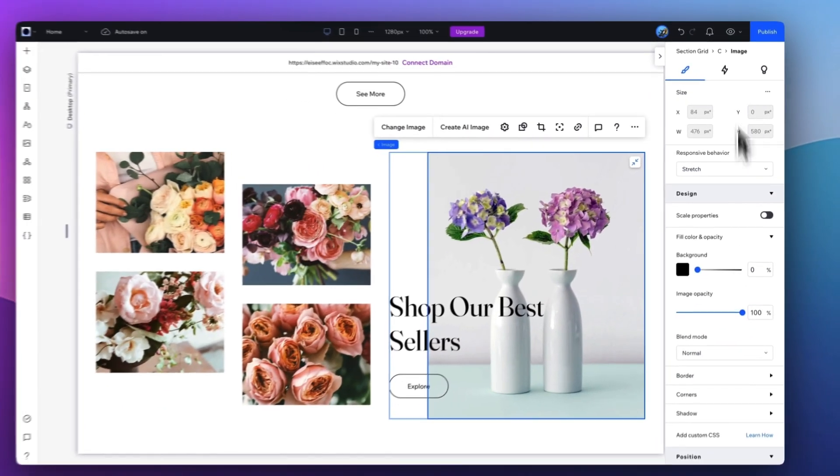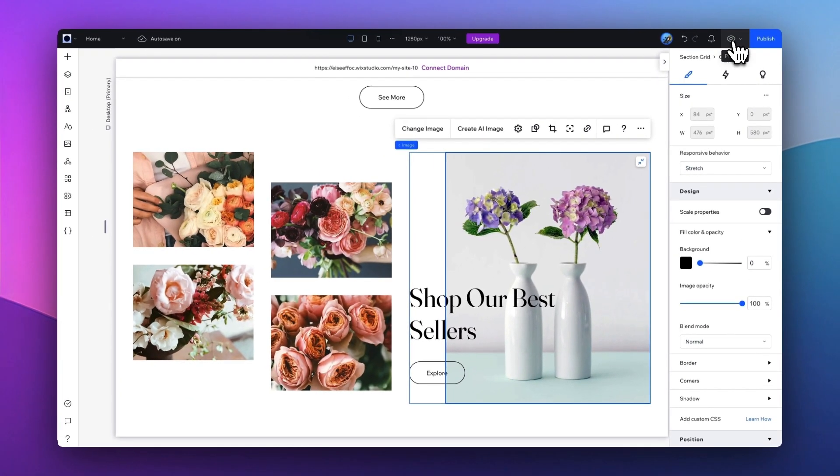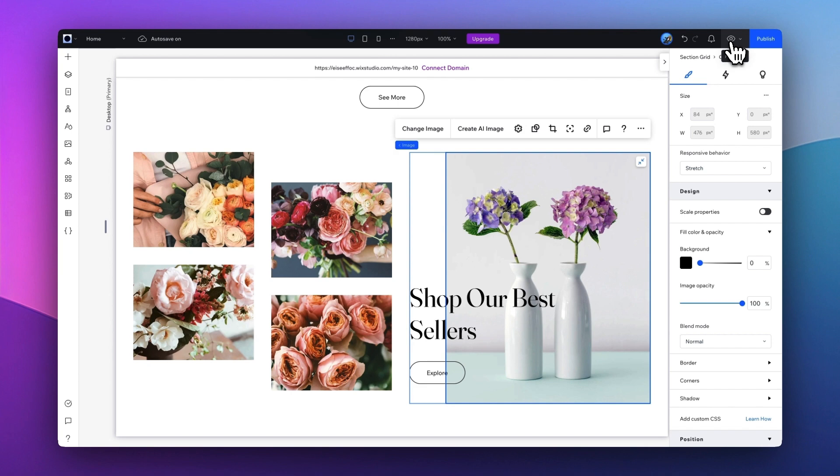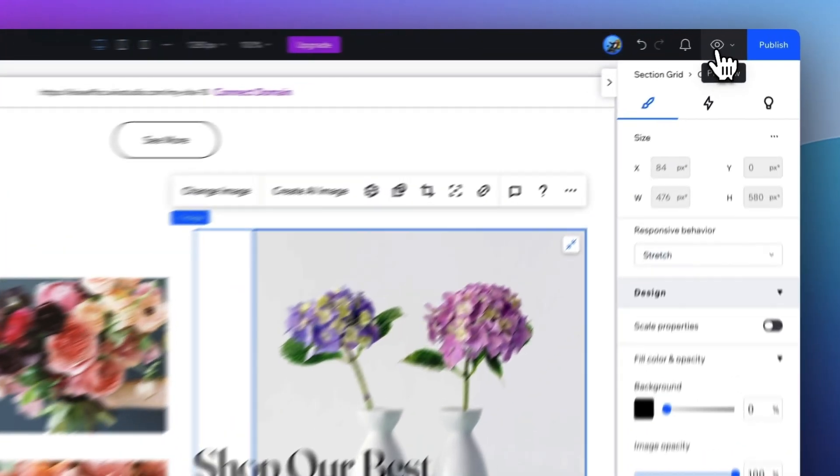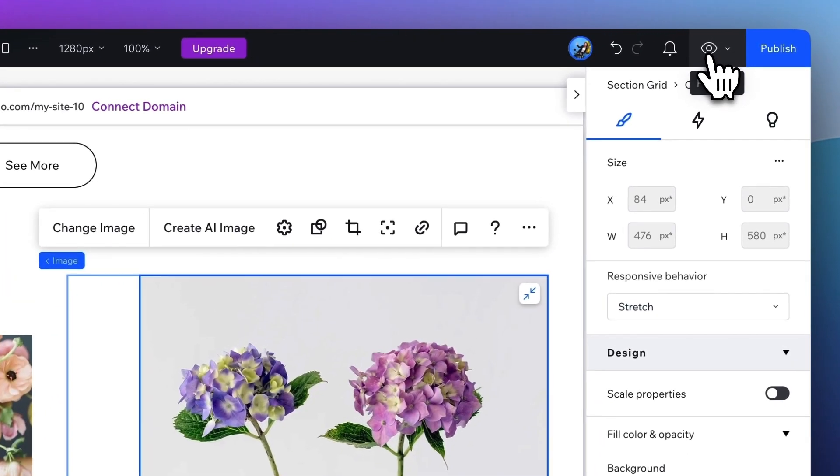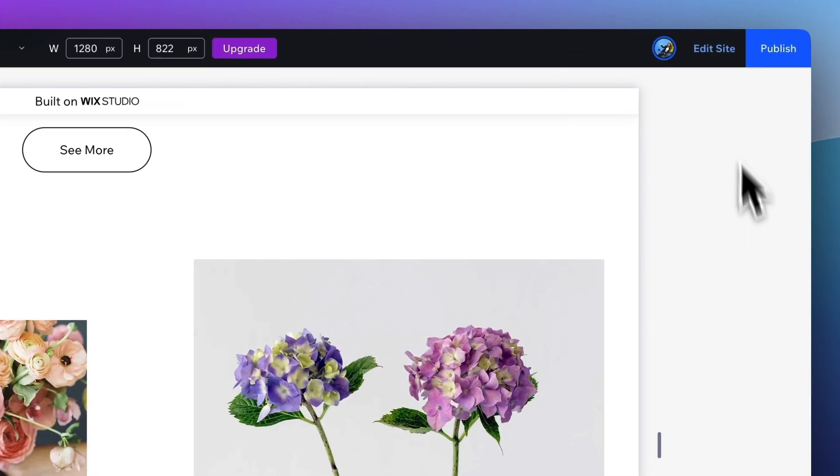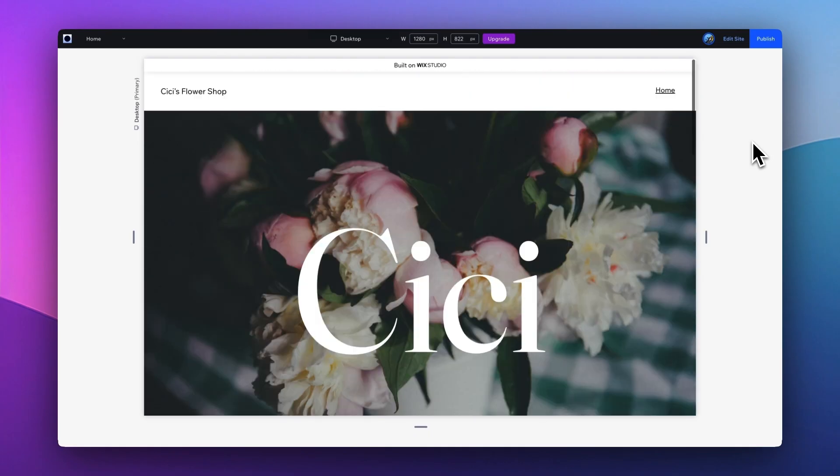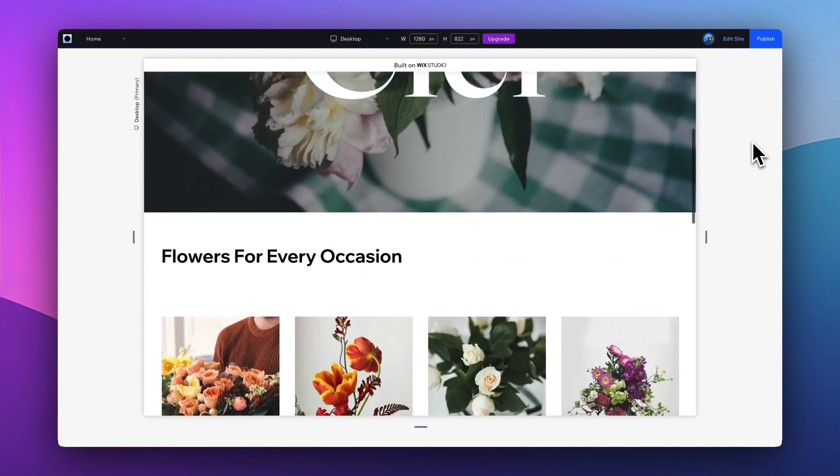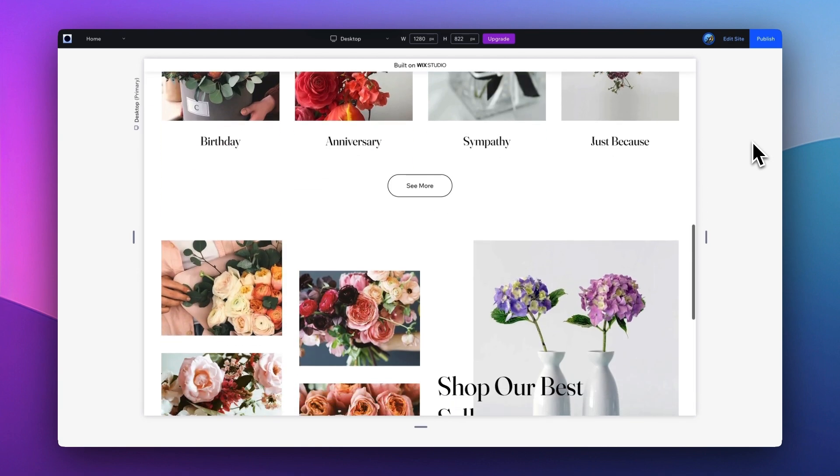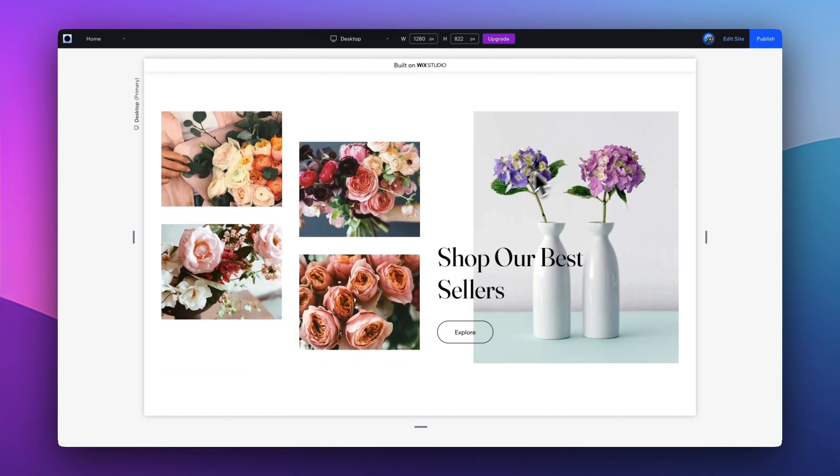To take a look at where we are, you can simply click on this Preview button, and that will bring you to the preview mode of how your website looks like. At the moment, if I hover on any of the images, it doesn't do anything.